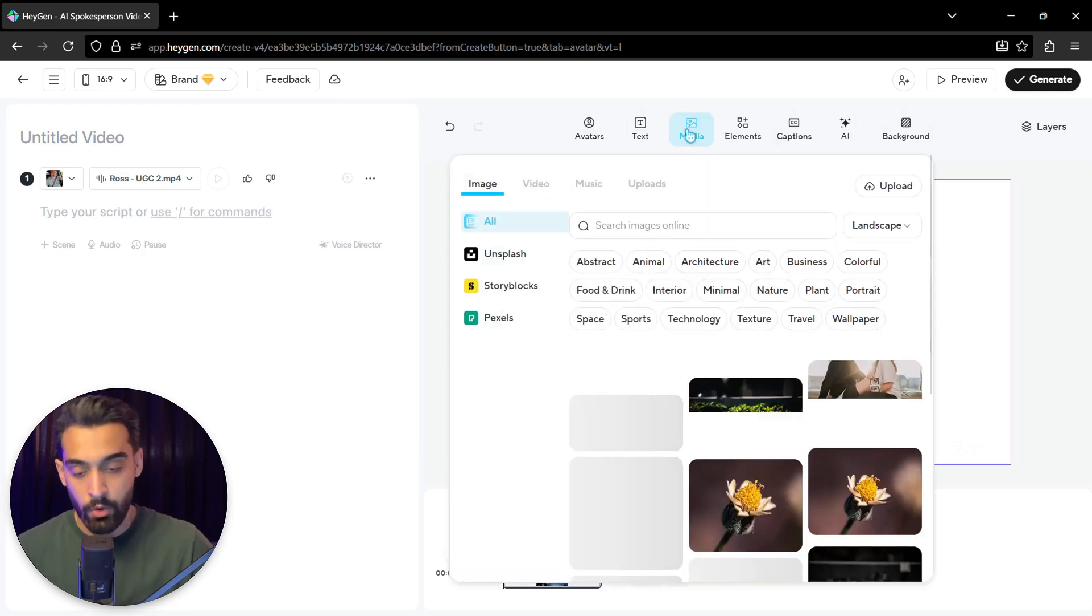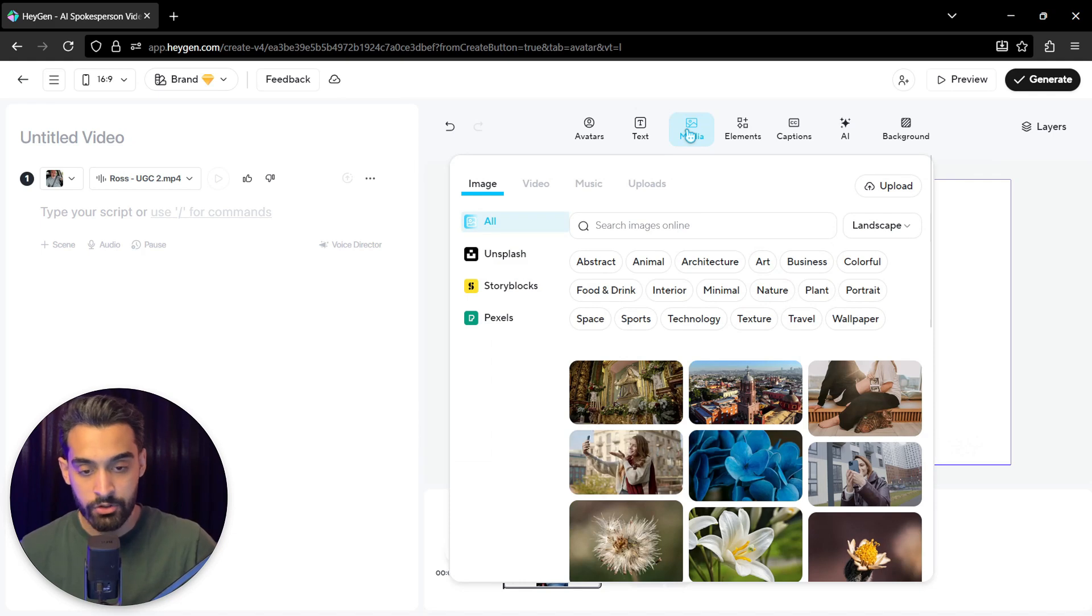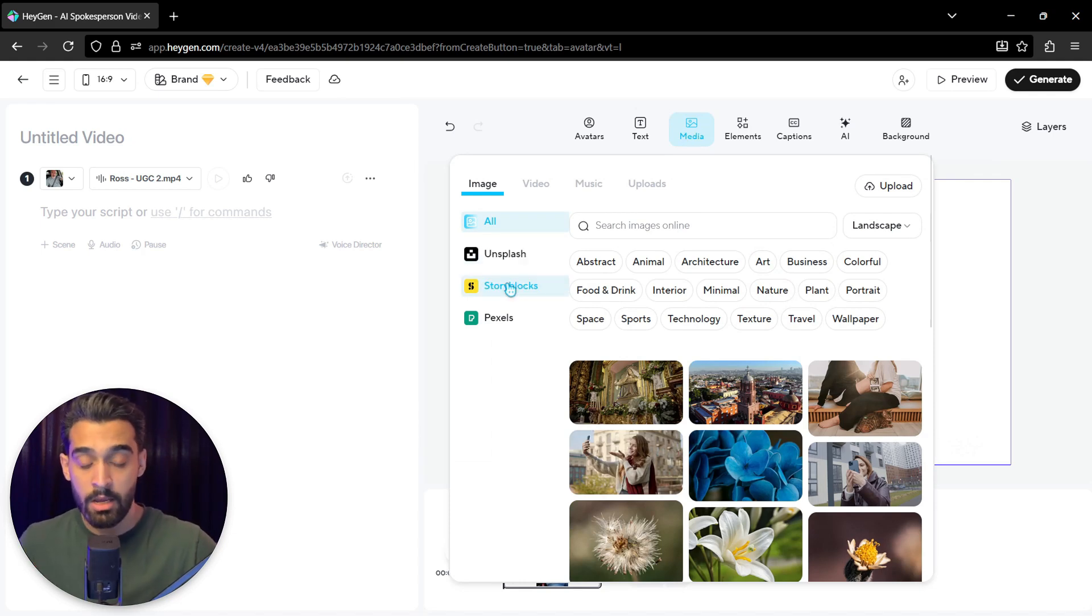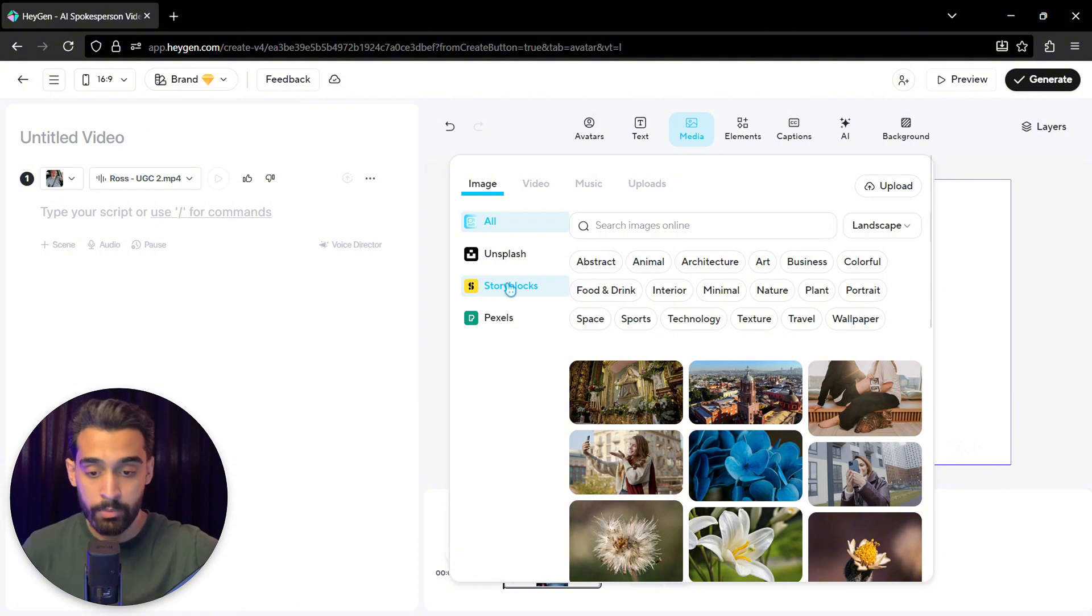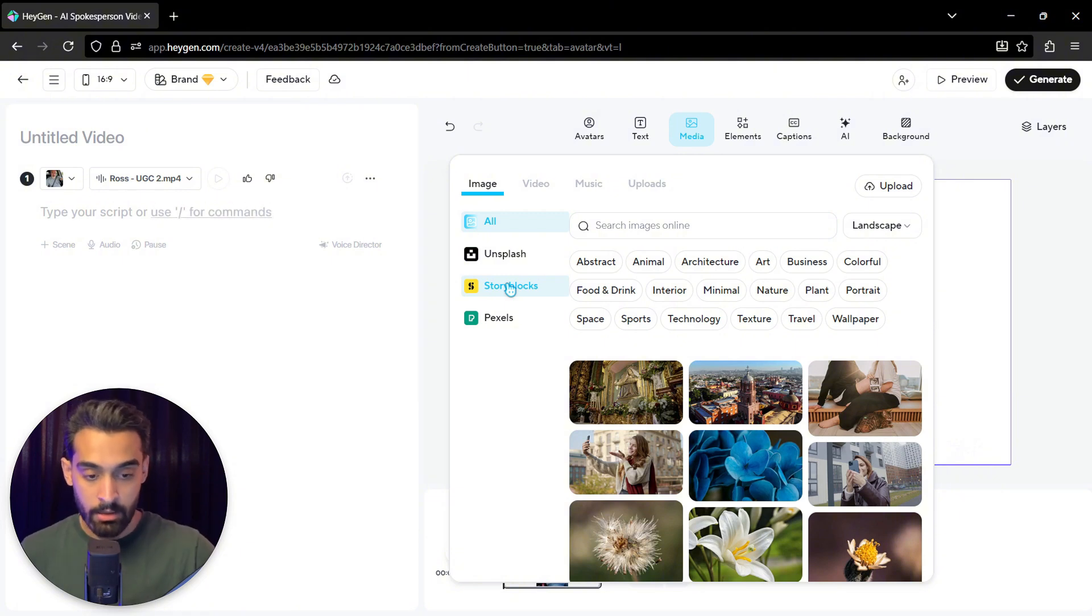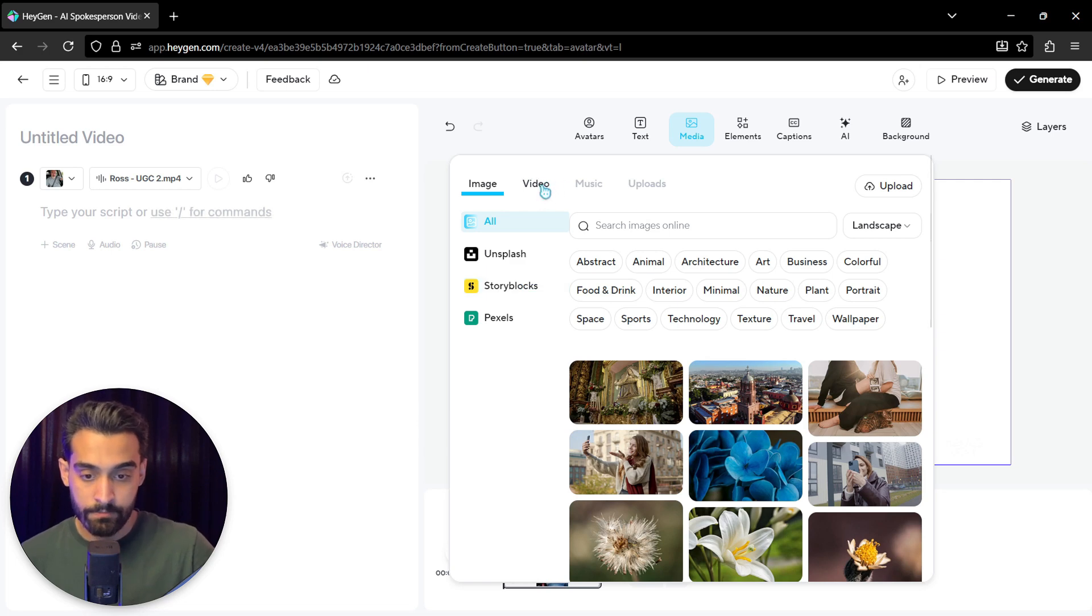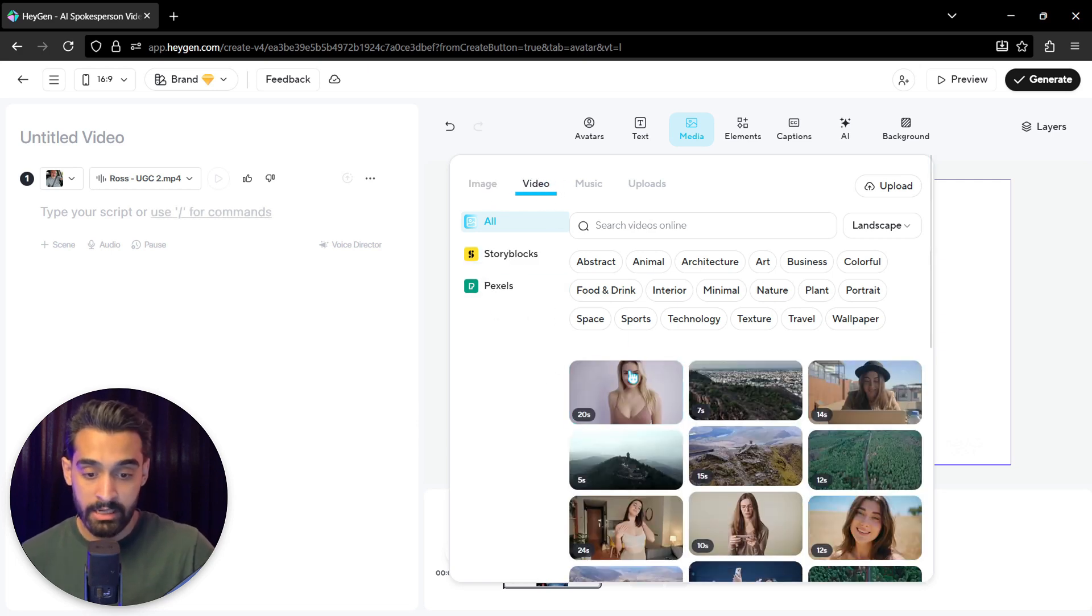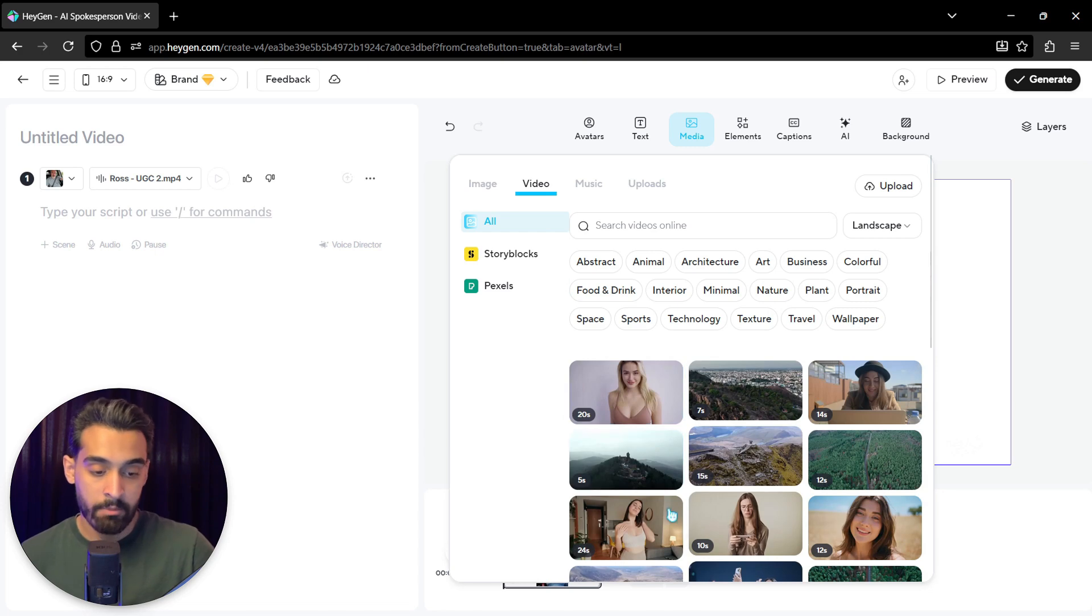And then you can actually add media. Add your own product picture. You can actually use Unsplash, Story Blocks, and Pexels. This is very useful because you access to these unlimited AI stock images.